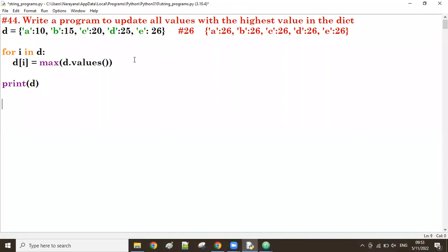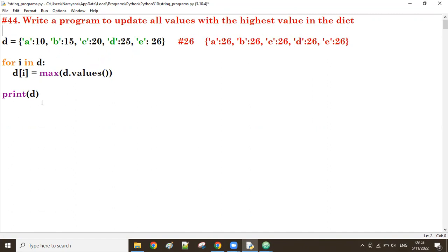Good evening guys. In the previous class we discussed a program to update all the values with the highest value in the dictionary. Today one of our students faced an interview and they asked a question about the list. We'll see one of those questions.